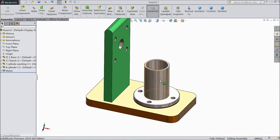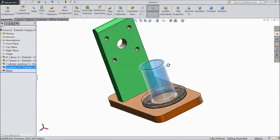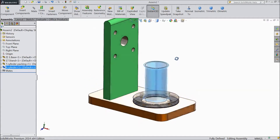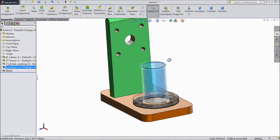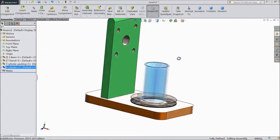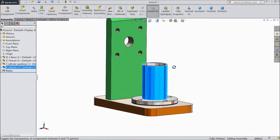Now select this cylinder and change the transparency. We will use this in later, so first keep it as it is.